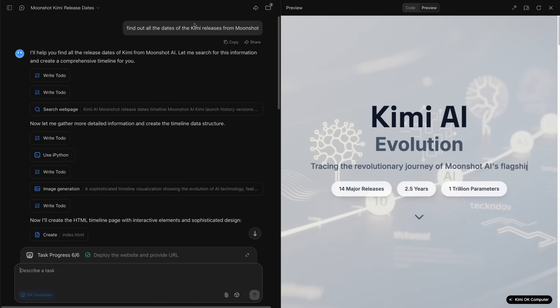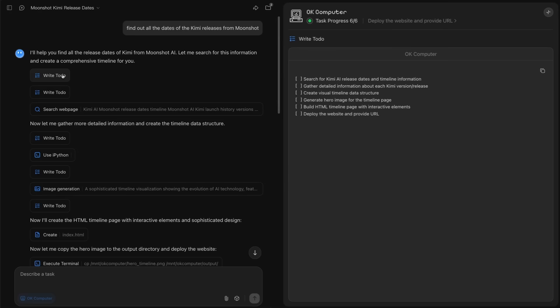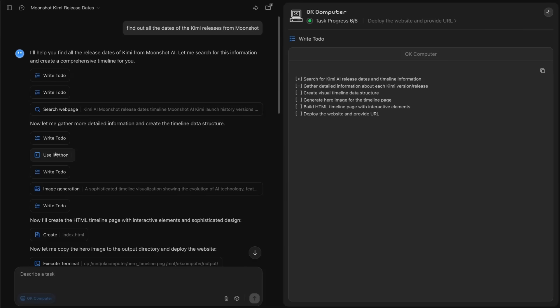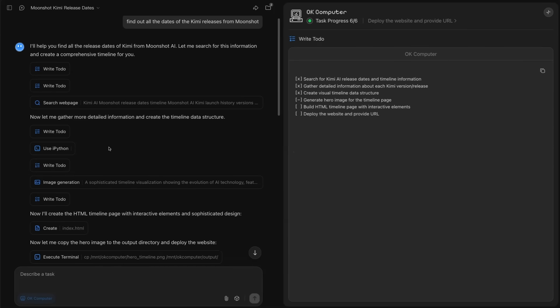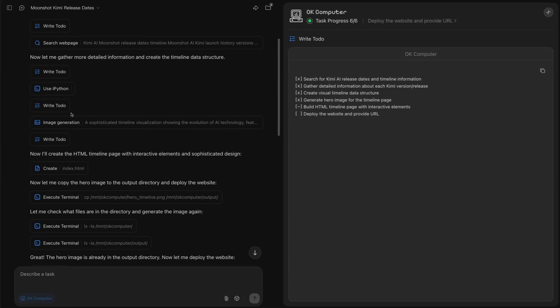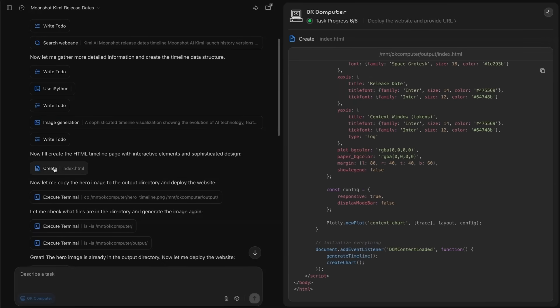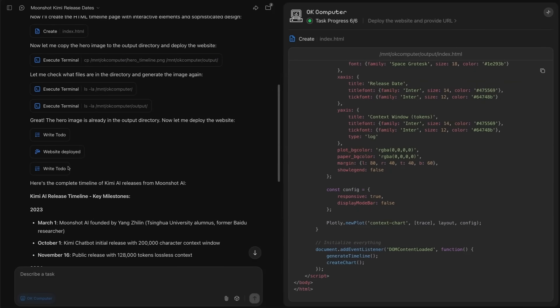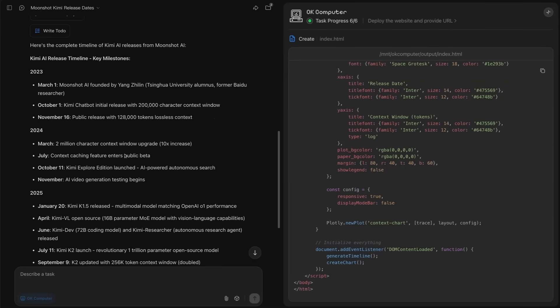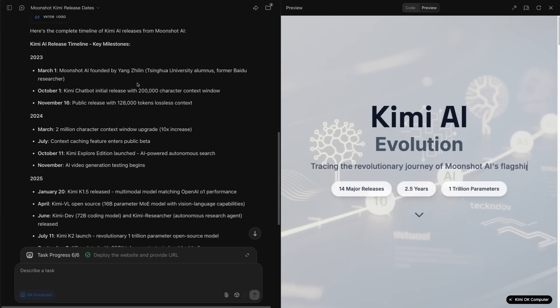So just to show you an example of that, I basically gave it a task, it's not too complicated, but find out all the dates of the Kimi releases from Moonshot. And you can see that basically it's written some to-dos. So it started off by basically writing a plan. We can see that it goes through and checks those. It's then started to do search. Gradually, as it's gone through and searched each thing, it has then added those into Python to start writing these down. Again, going back to the plan in here. And finally, getting it to the point where it can actually start to put together a website and even do things like create images and deploy that website so that we can actually see it.